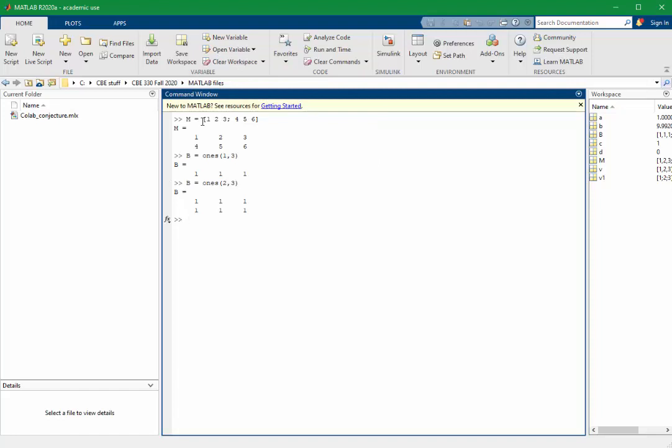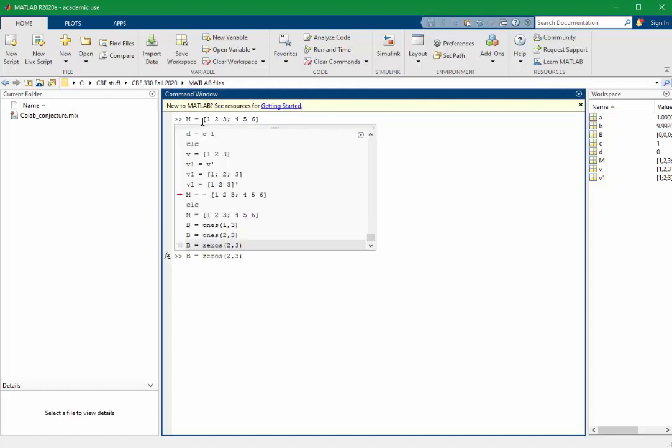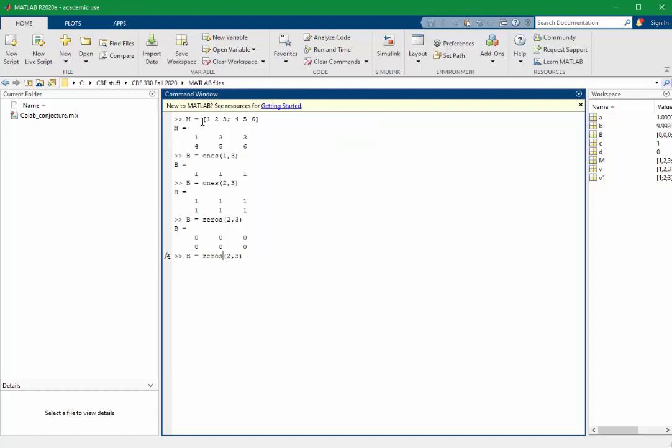We can do something similar with the 0s command. If we want to create a square matrix that's the identity matrix, we can use the I command. E, Y, E creates the identity matrix.